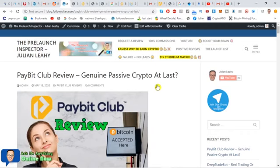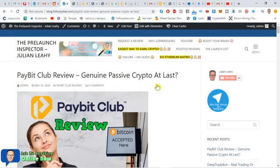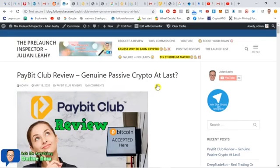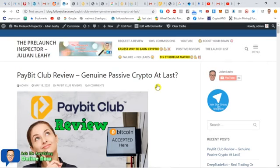Today we're going to be talking about Paybit Club. I'm always looking for new opportunities where you can earn passive Bitcoin without getting involved in Ponzis. I'm always looking for real business opportunities and that's what we've got here. Paybit Club is involved in processing payments for business owners because there's a lot of businesses out there that have customers asking, do you accept Bitcoin? And they don't know what to do.